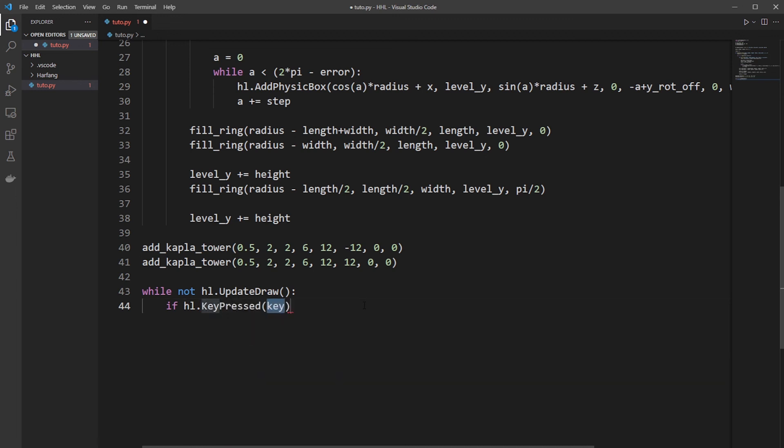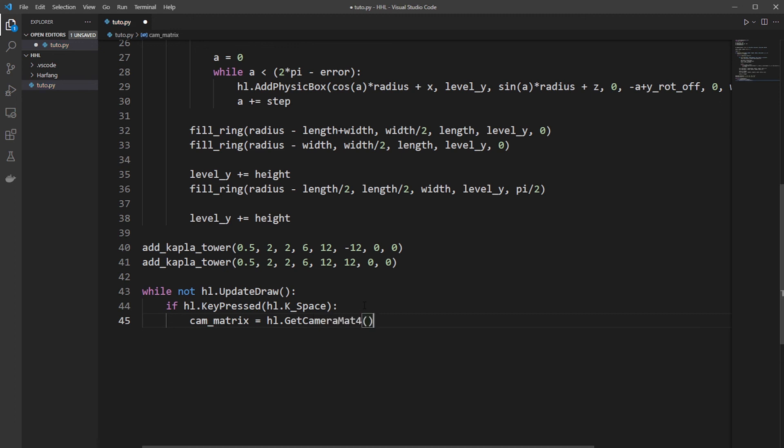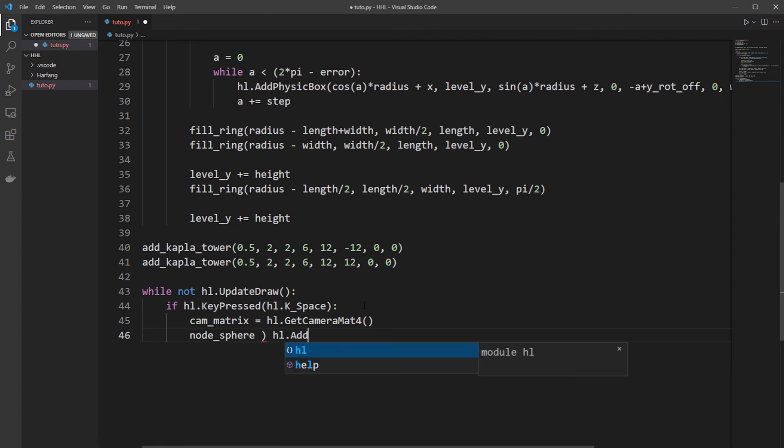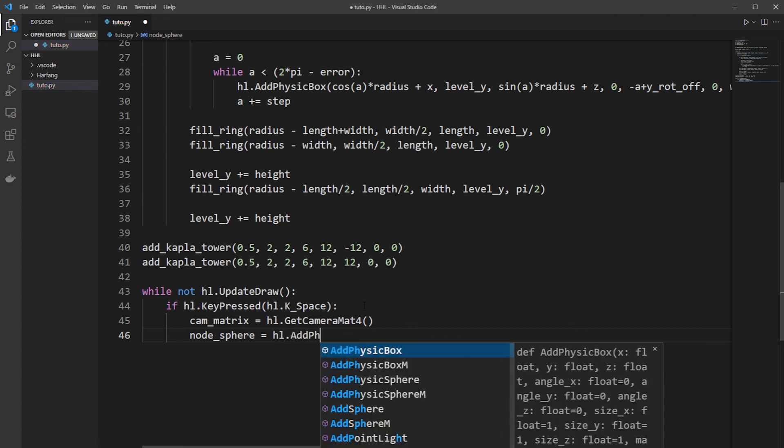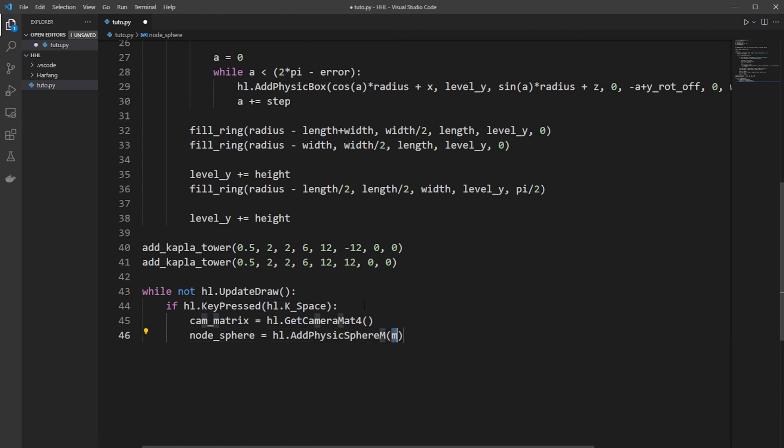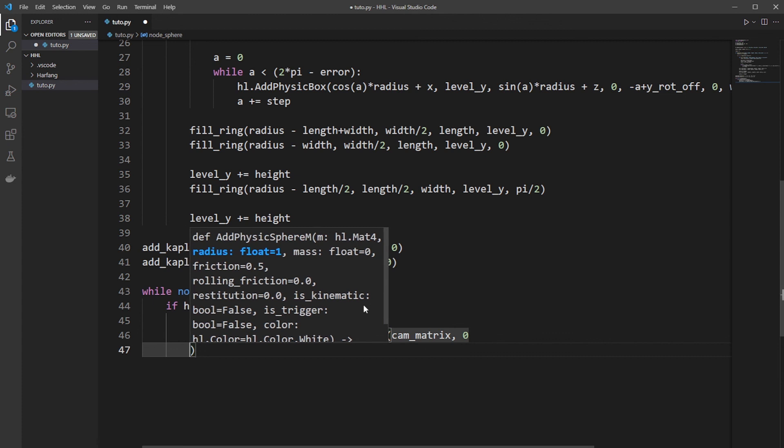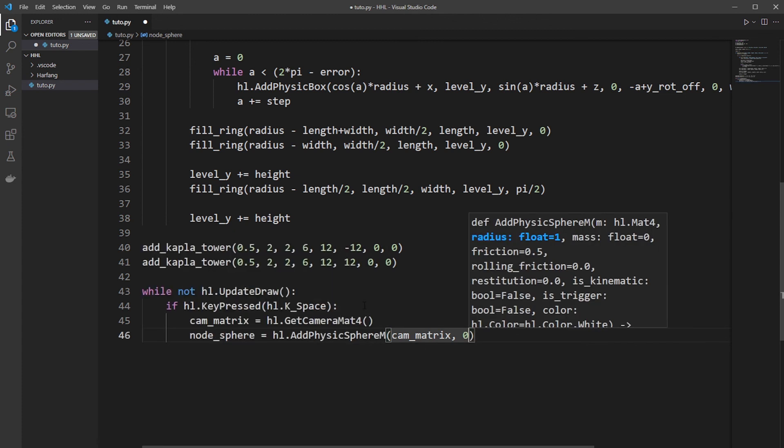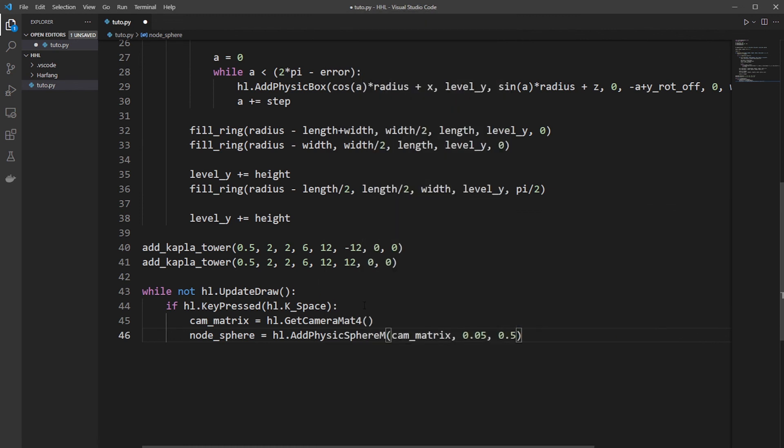Key pressed, HL key space. So if the space is pressed, we want to throw the ball from the camera. So you need the camera matrix, so cam matrix. Call HL get camera. So the ball will be through. We need a sphere. Not sphere. So just add physics sphere. From a matrix. So it's cam matrix. So the ball will be thrown from the matrix. So we want a small ball of 0.05 and a weight of 0.5 kilos.